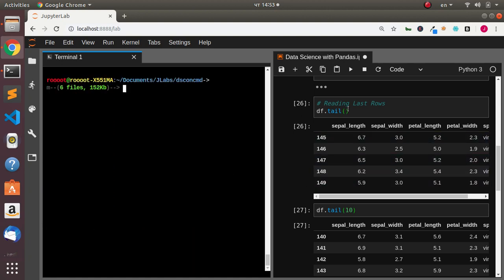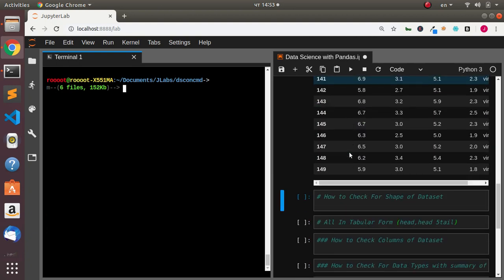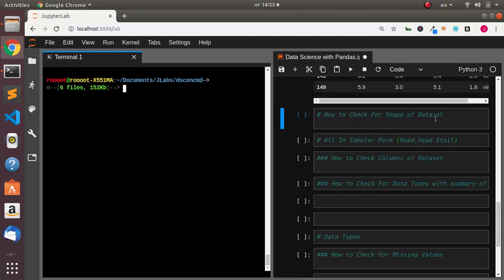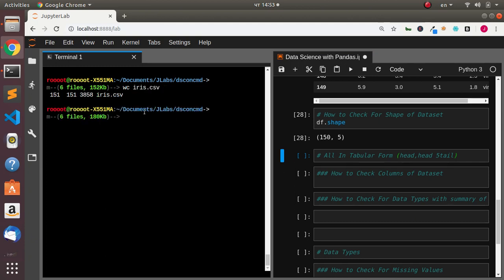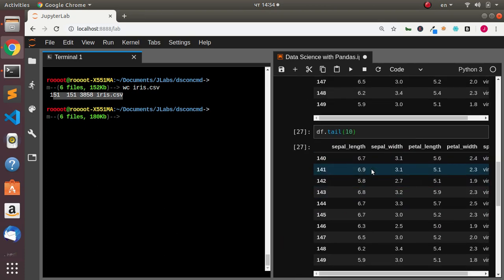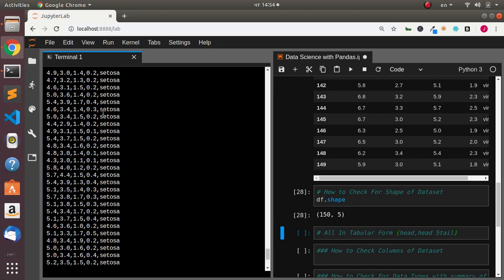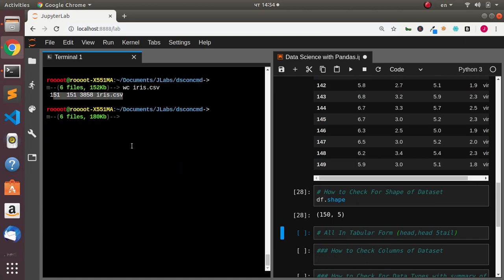So you have seen how to read our dataset, preview it, and get the first and last rows. Now let's see how to check the shape of the dataset. In pandas, just go with df.shape and it's going to print the shape for us. But how do you do that within your terminal? You go with `wc` for word count, then pass in your dataset. It's going to give you something similar, though it reads together with the header.